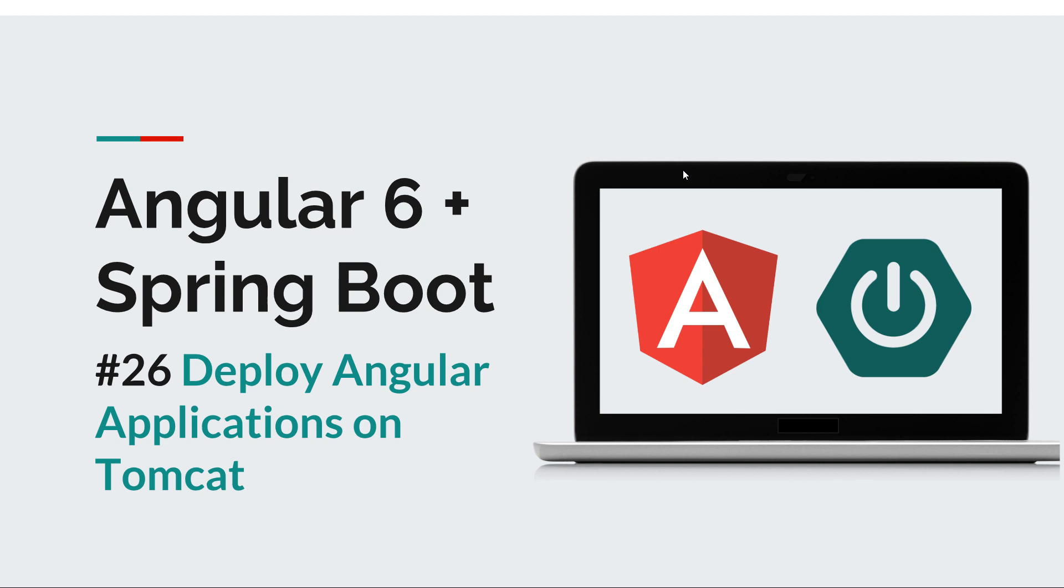Before we begin, I'd like to remind you that you can subscribe to this channel in order to stay tuned for more software development courses that will sharpen your programming skills.